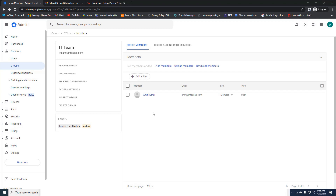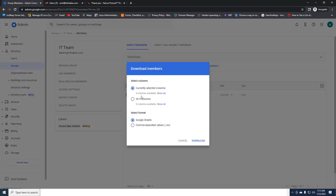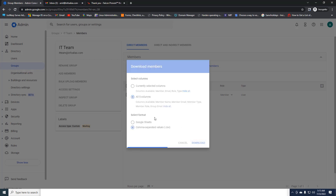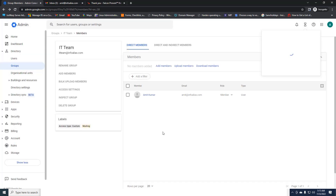If you want to download the current member list, you can use 'Download Member List CSV.' Once downloaded you'll get a CSV file. You can select the format — such as Google Sheets — and choose which columns to include: member email address, role, type, and all five columns. I'm downloading it now; there is one member who is part of this IT Team group.